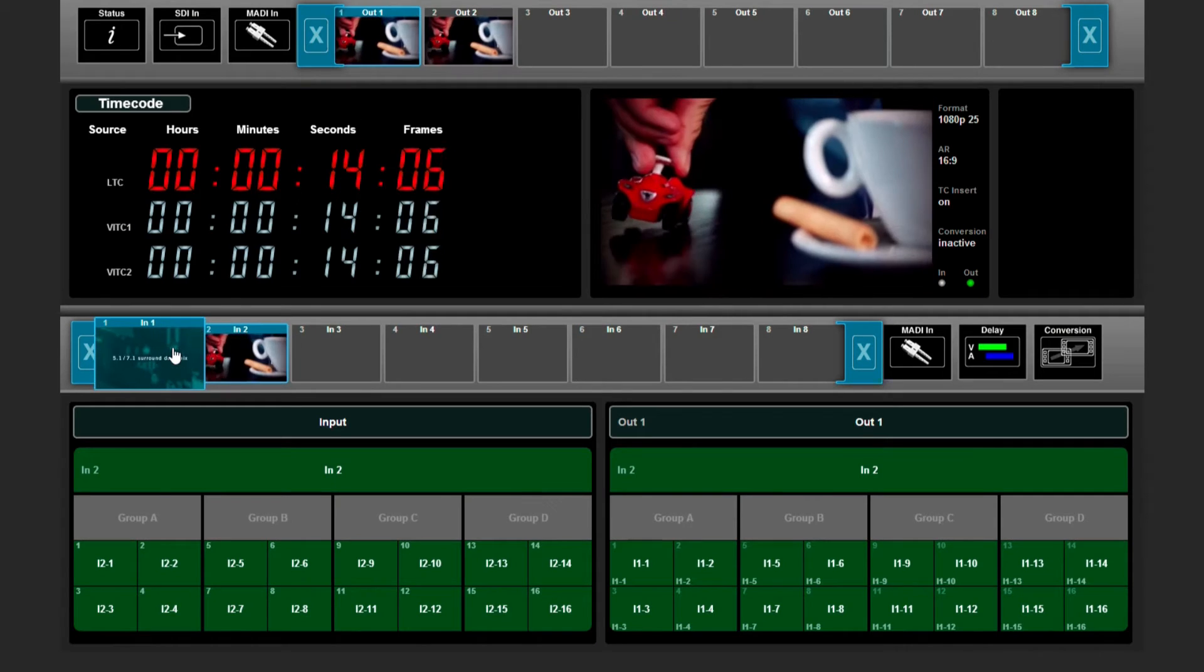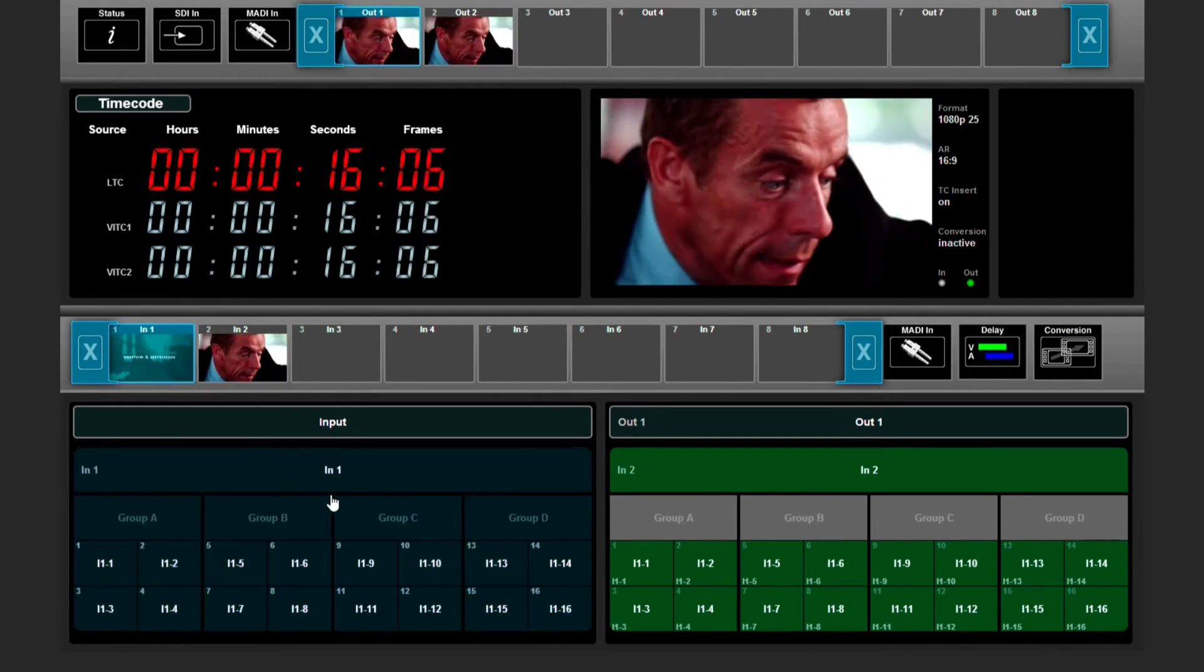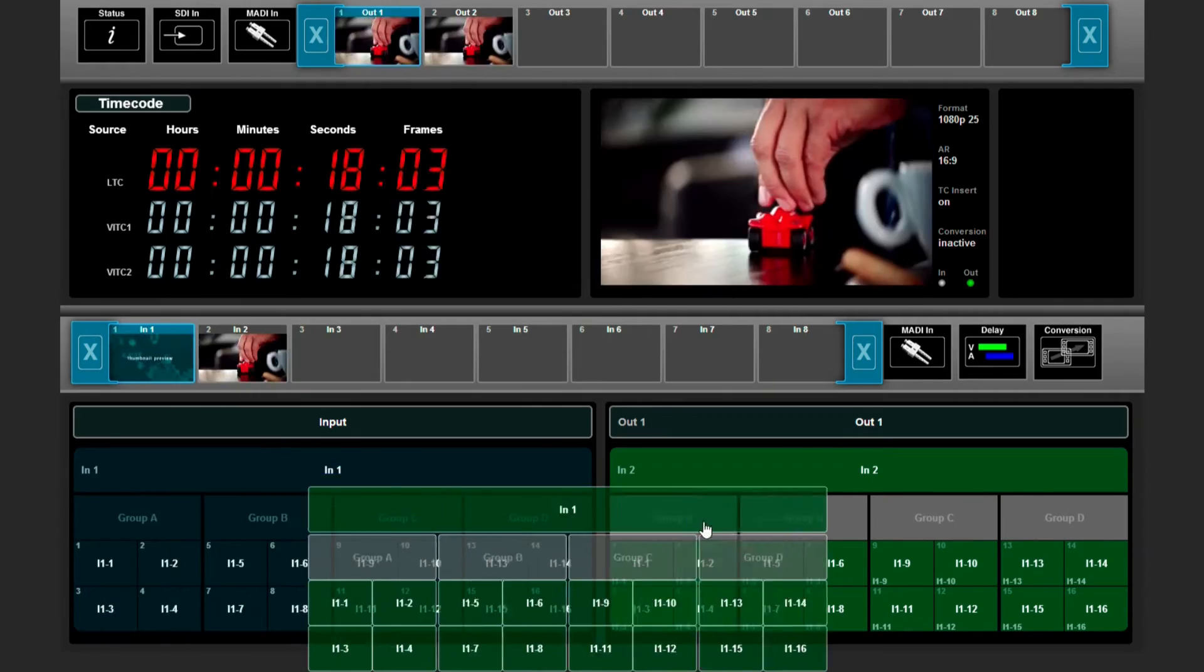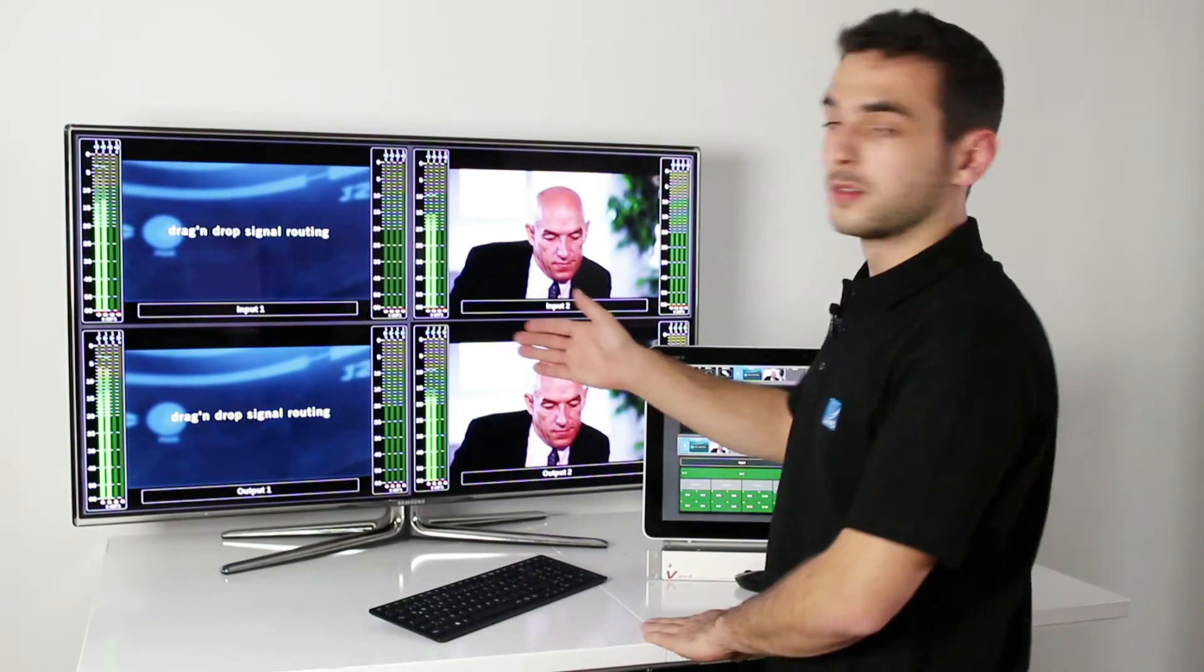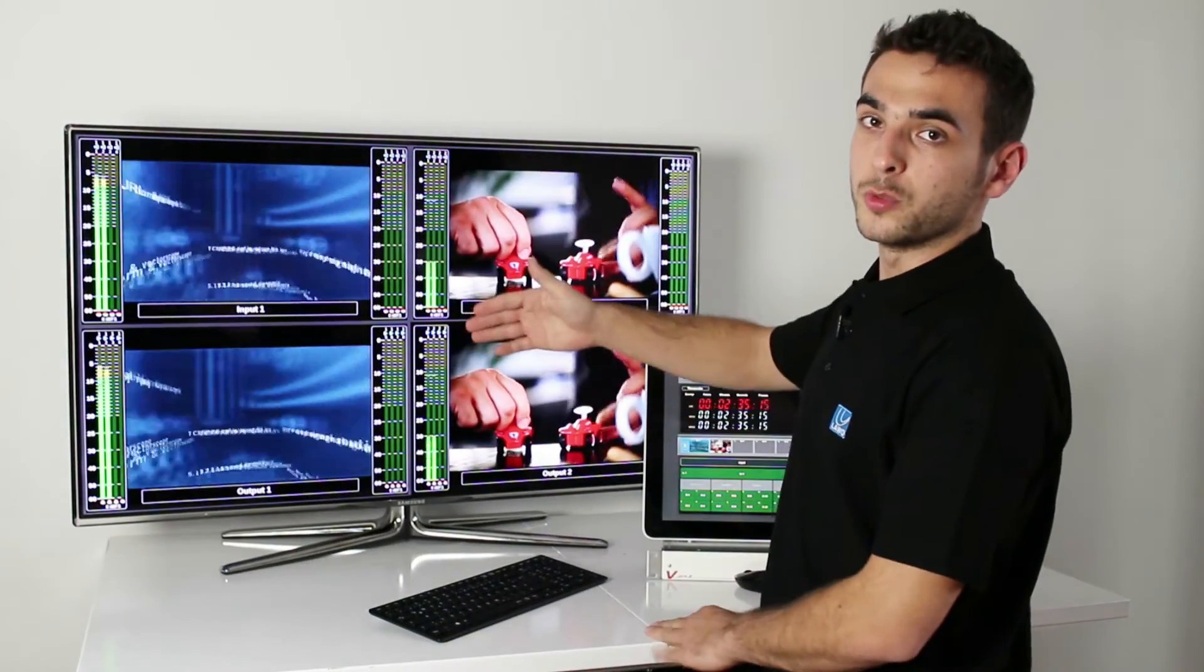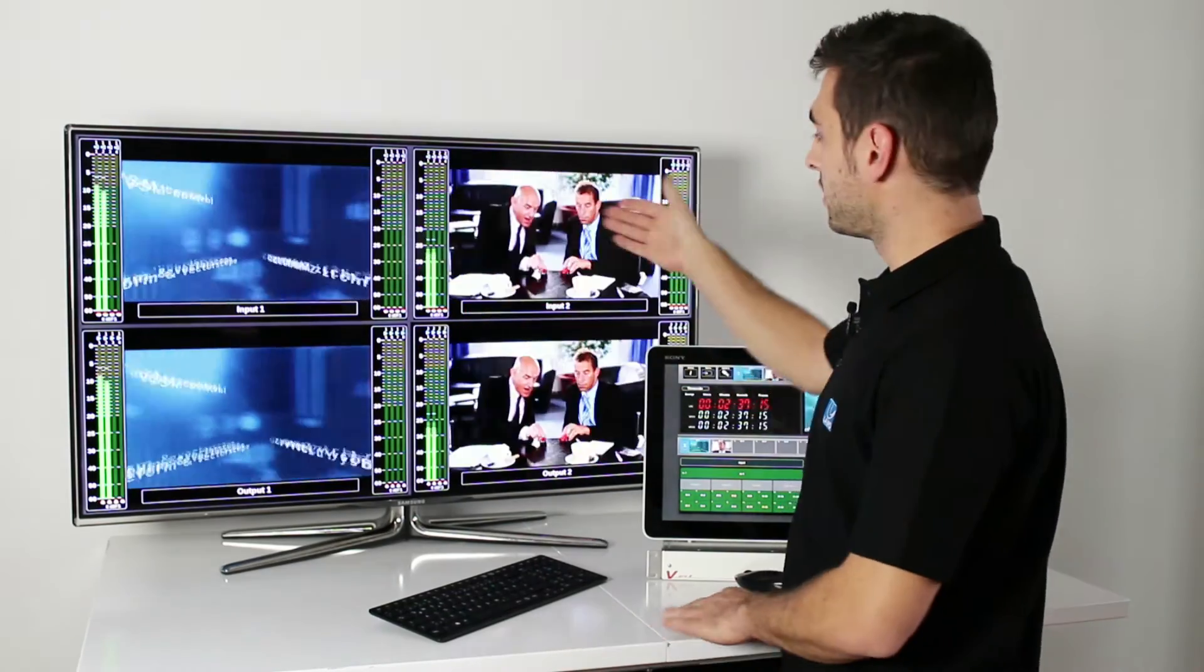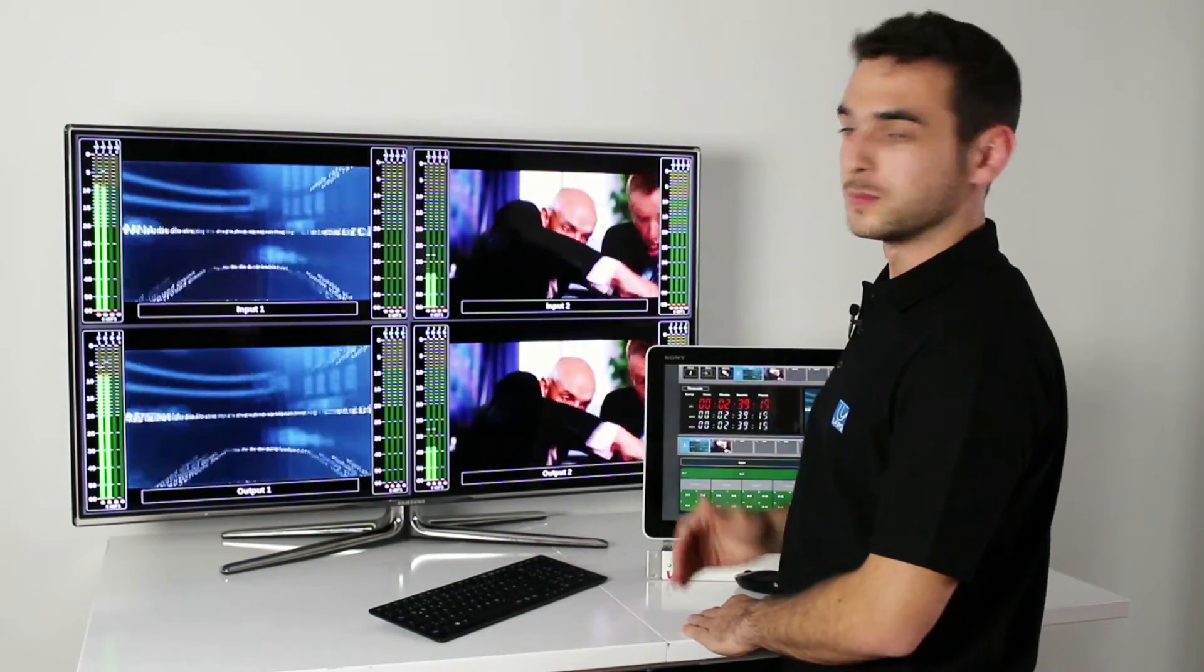I'll bring back input 1 to output 1, like this. And as you see, we've completed the routing input 1 to output 1 and input 2 to output 2.